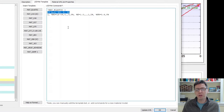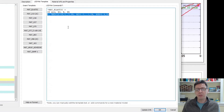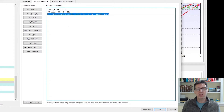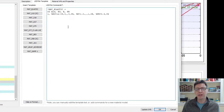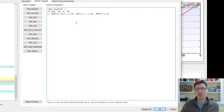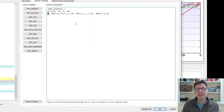So this is just a comment to remember what's going on. The actual commands to define this linear elastic material model are on the following line, and it needs to have four parameters. The first one is the material ID, which is set to one here — you can set it to whatever you want. And then it needs to have the density.